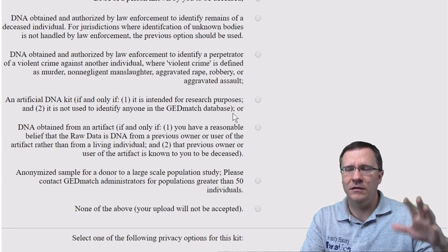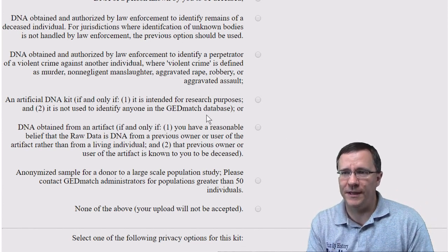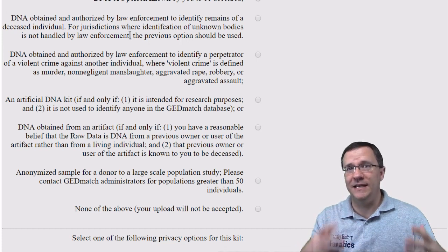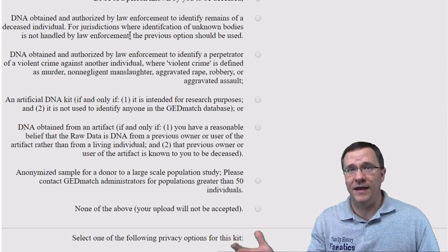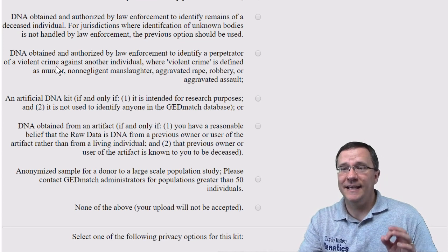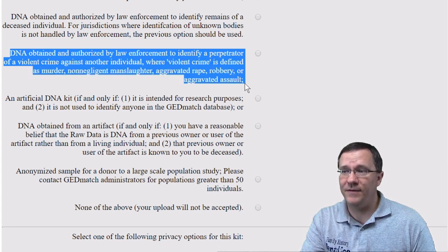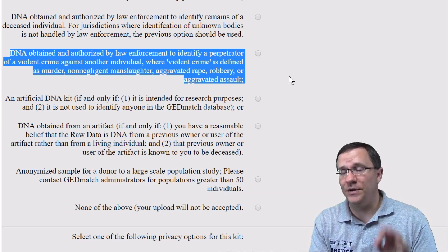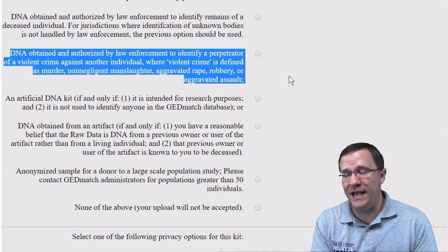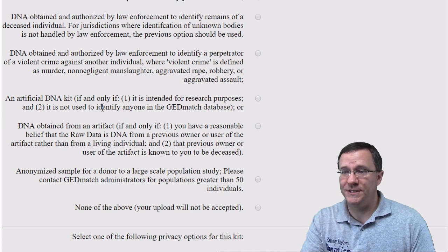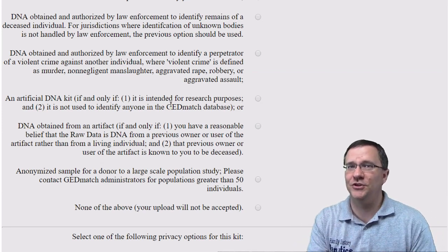There are some others that may be a little confusing, so I'll go through those briefly. Is this DNA obtained and authorized by law enforcement to identify the remains of a deceased individual? This is for things like the DNA Doe Project where unknown persons' remains are found and the project seeks to identify who that person is. Next is DNA obtained and authorized by law enforcement to identify the perpetrator of a violent crime — this puts different restrictions on that kit number as far as who can be matched to it. Next is an artificial DNA kit intended for research purposes; it may not be used to identify anybody in the GEDmatch database.